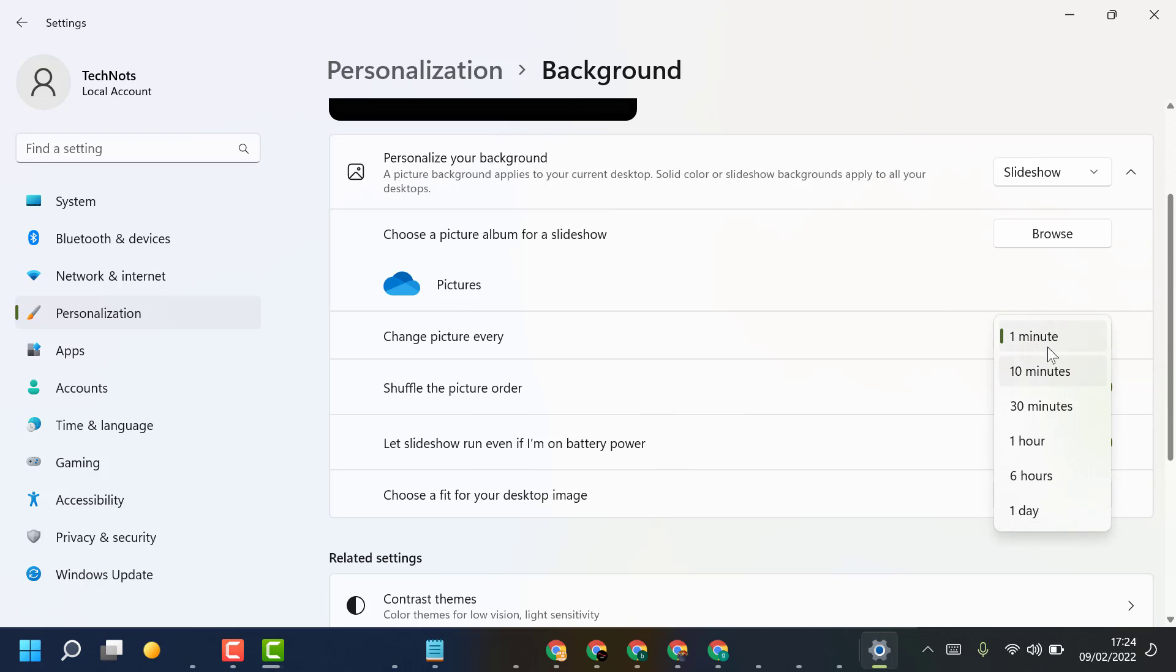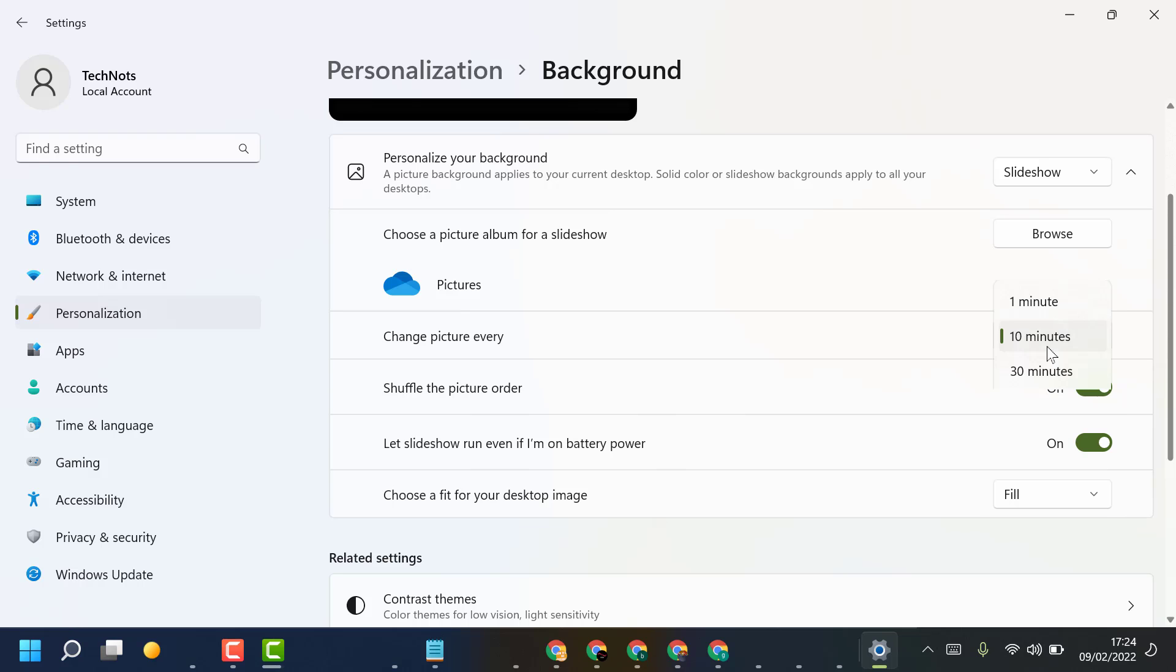You can set the time frame like one minute, ten minutes, one hour, six hours, or one day.